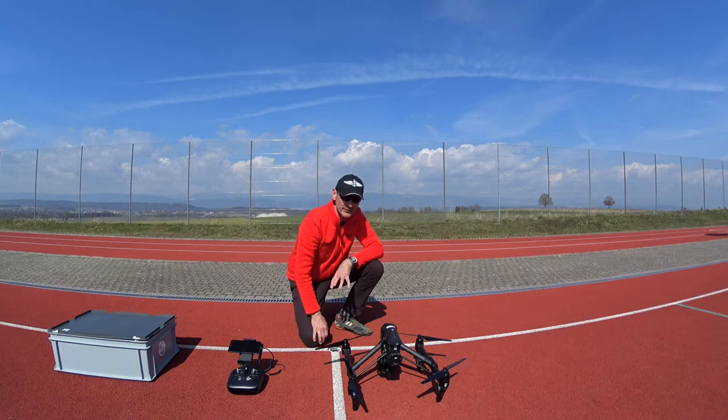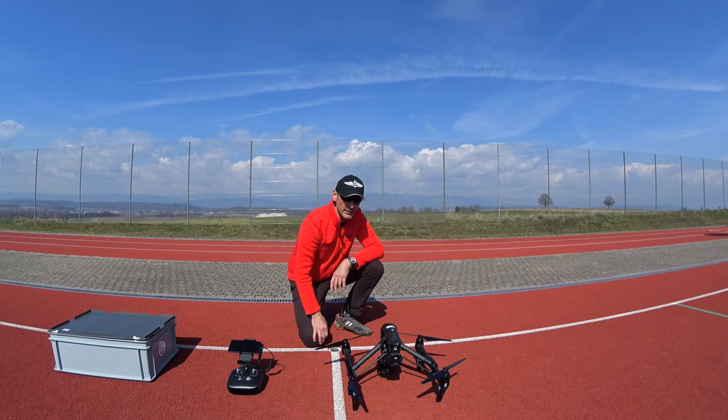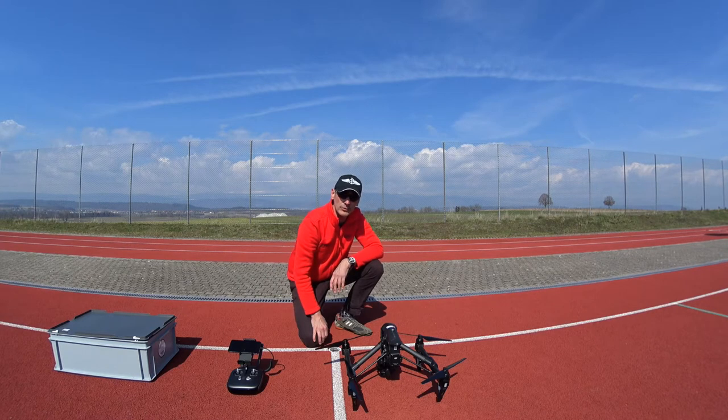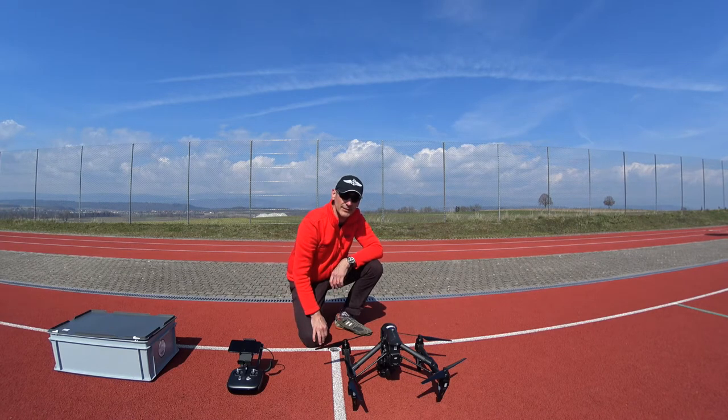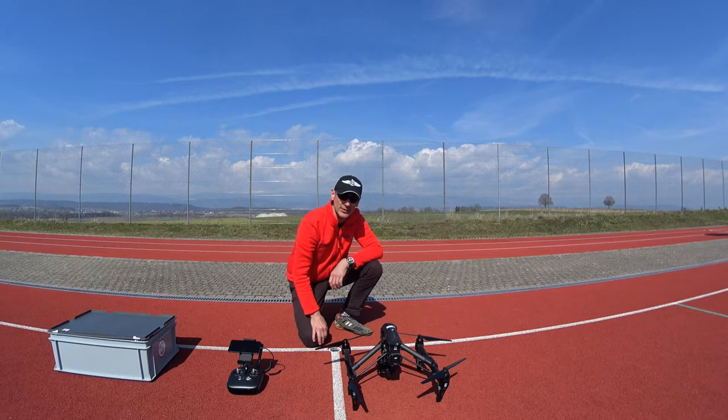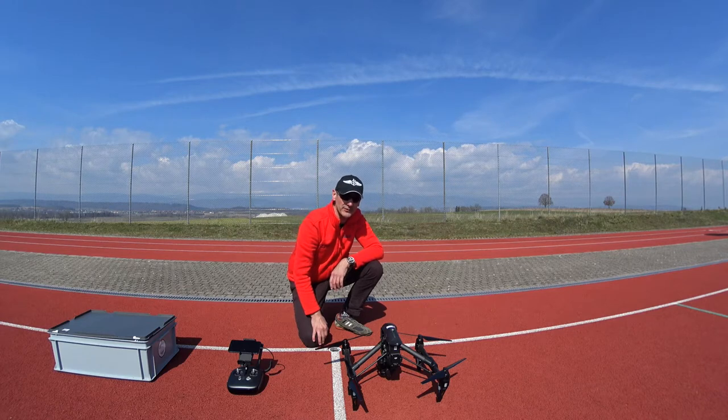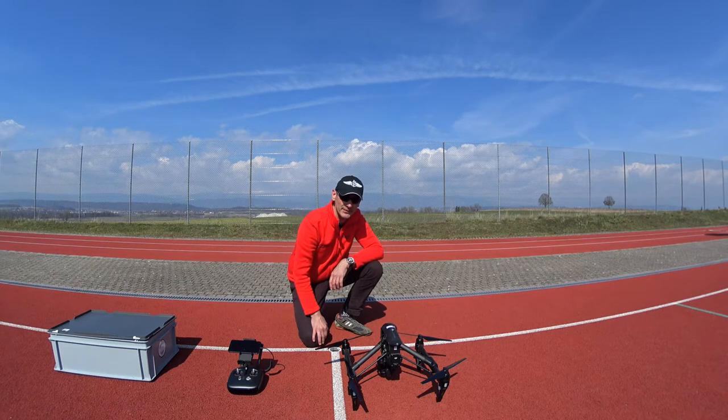Today on my test field, testing a new app where we can take gigapixel panoramas with the 45mm lens with two batteries.